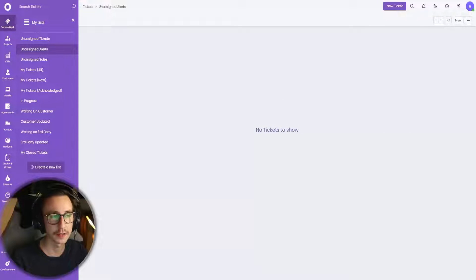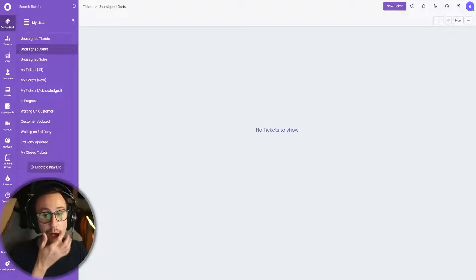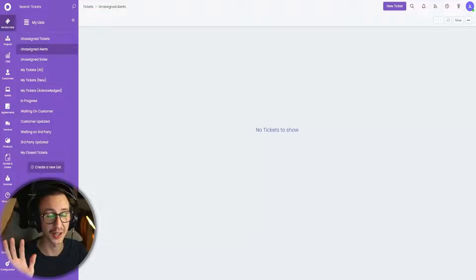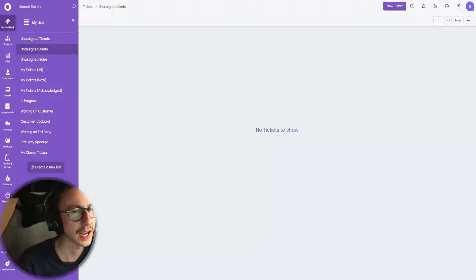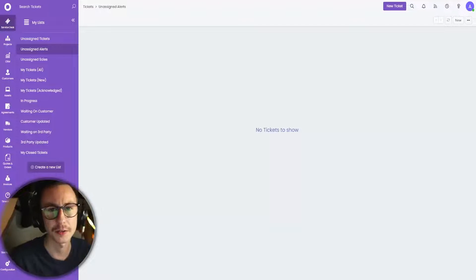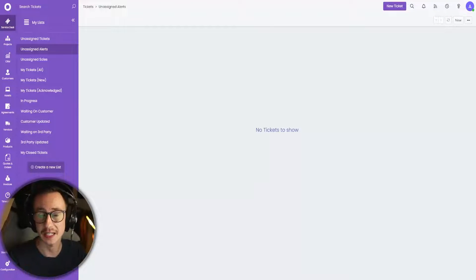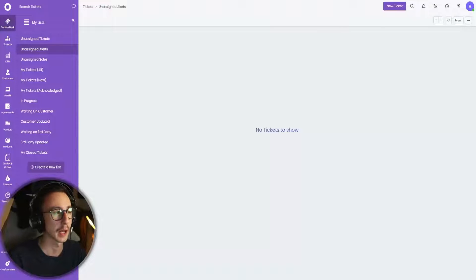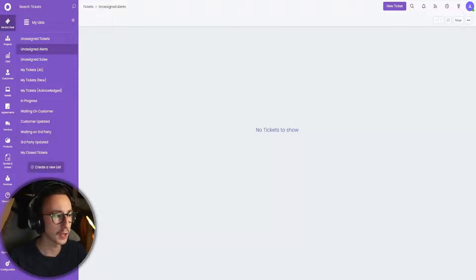Hello, happy Friday, or should I say happy Movember. I'm growing it out. It's a weak attempt, I know — 11 days of growth. But today I want to talk about how to create a triage or a claim ticket step within Halo PSA. I'm going to demonstrate what that looks like for those who don't know.